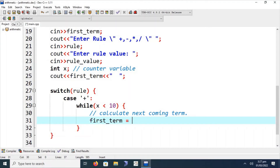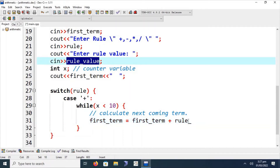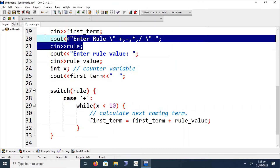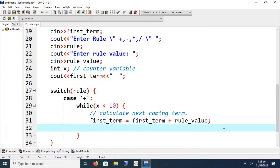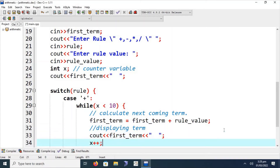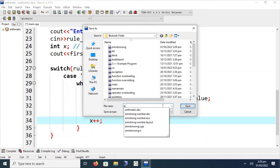We save the next term back into the same first term variable to avoid declaring multiple variables. The formula is: first term = first term + rule value. We use addition here because this is the plus case. After calculating the term, we display it using a cout statement — the same format used for printing the first term — with two spaces added to beautify the output.